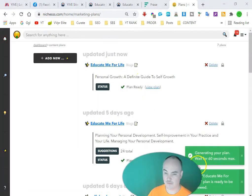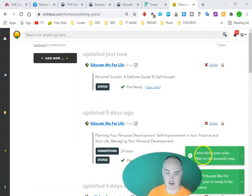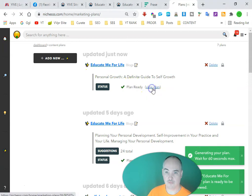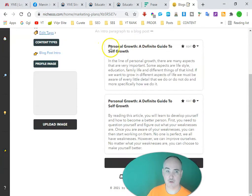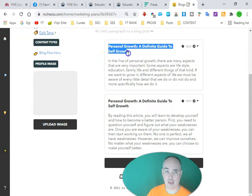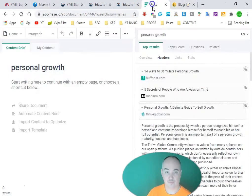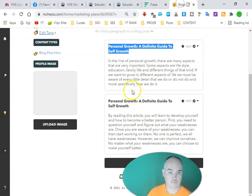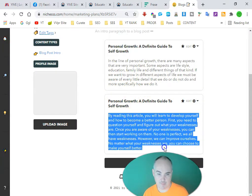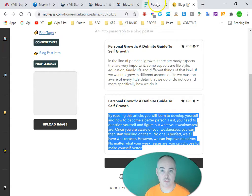It takes about 15 to 20 seconds to pull that up. We have our personal growth plan ready — 'View Plan' — and it's going to reload for us. We have our heading and two different paragraphs of content.